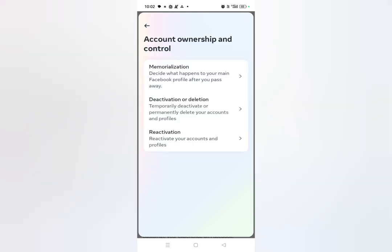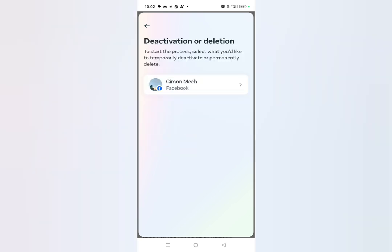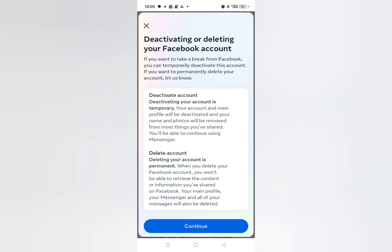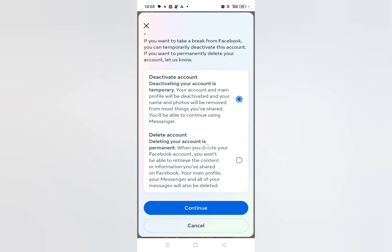Here you can see Deactivation or Deletion as the second option — just tap on it. Then select your Facebook account that you want to delete permanently and click on it. You can see at the top Deactivate, and the second option is Delete Account. Deleting your account is permanent — tap on the second option.